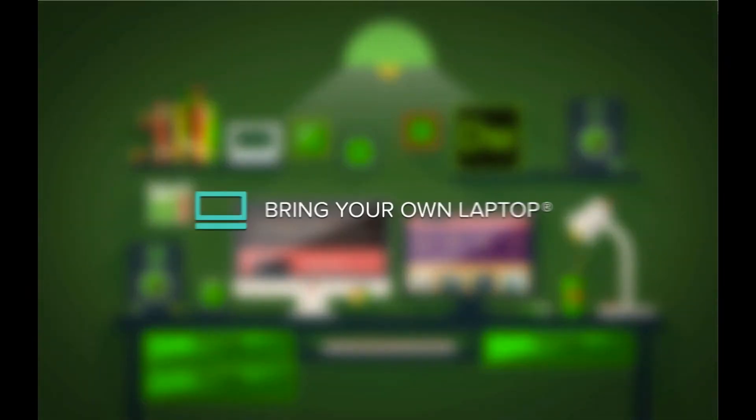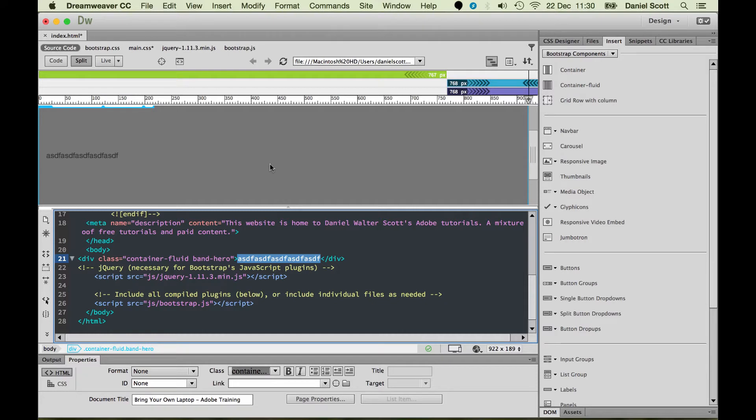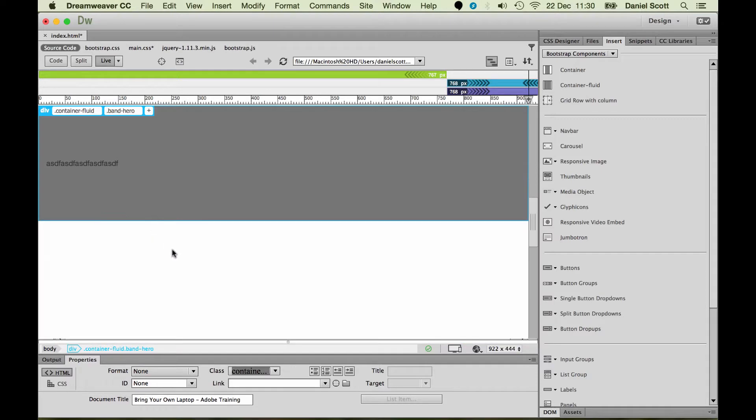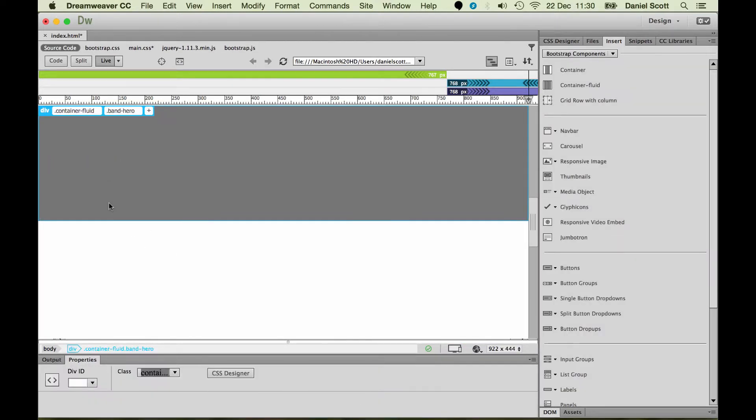As we're going through and adding the other Fluid Containers, we're going to have to look at how we add these div tags. So watch this, I'm going to go to Live View and I'm going to delete this text by selecting it all and deleting it, and then click out.